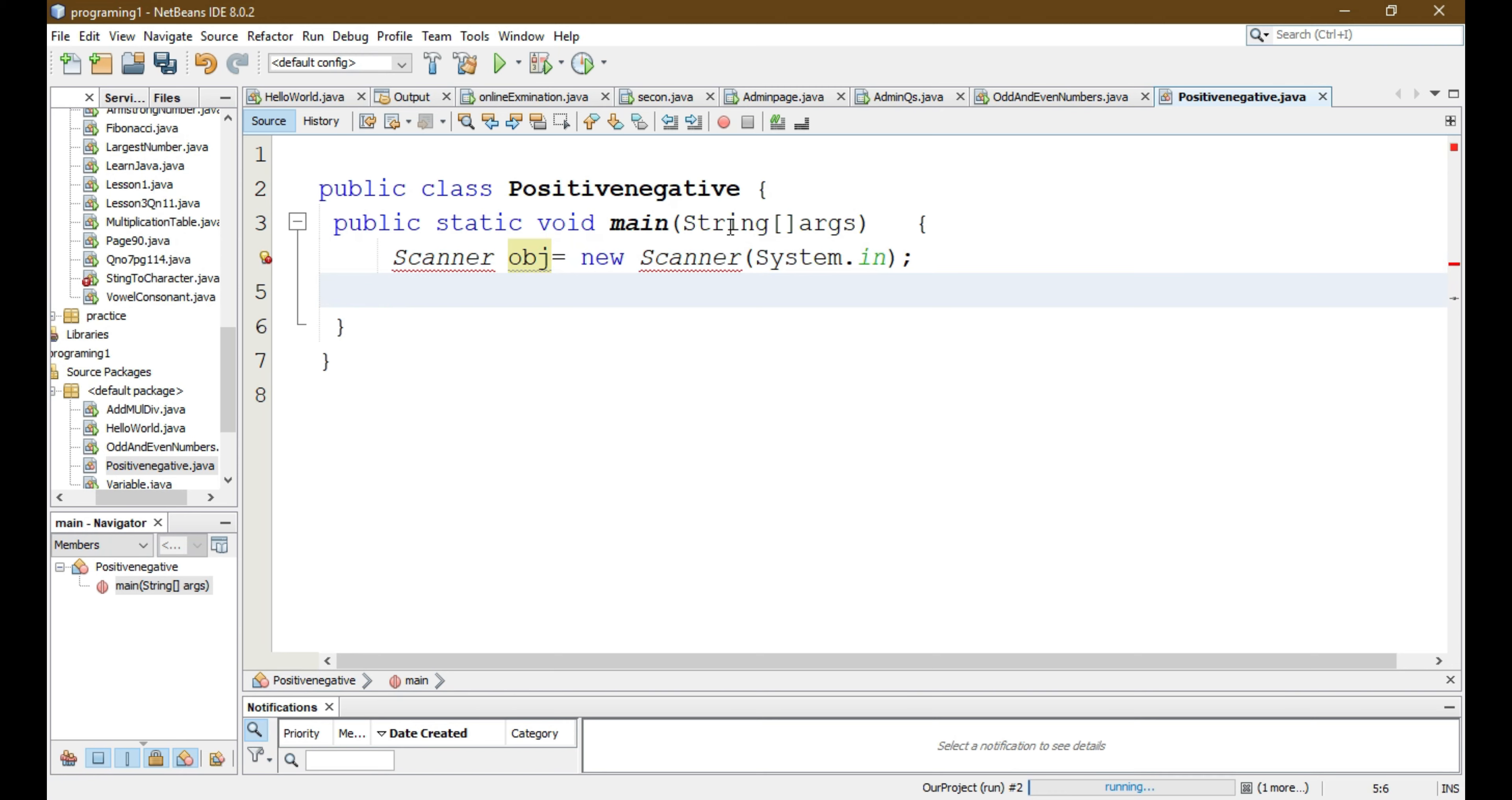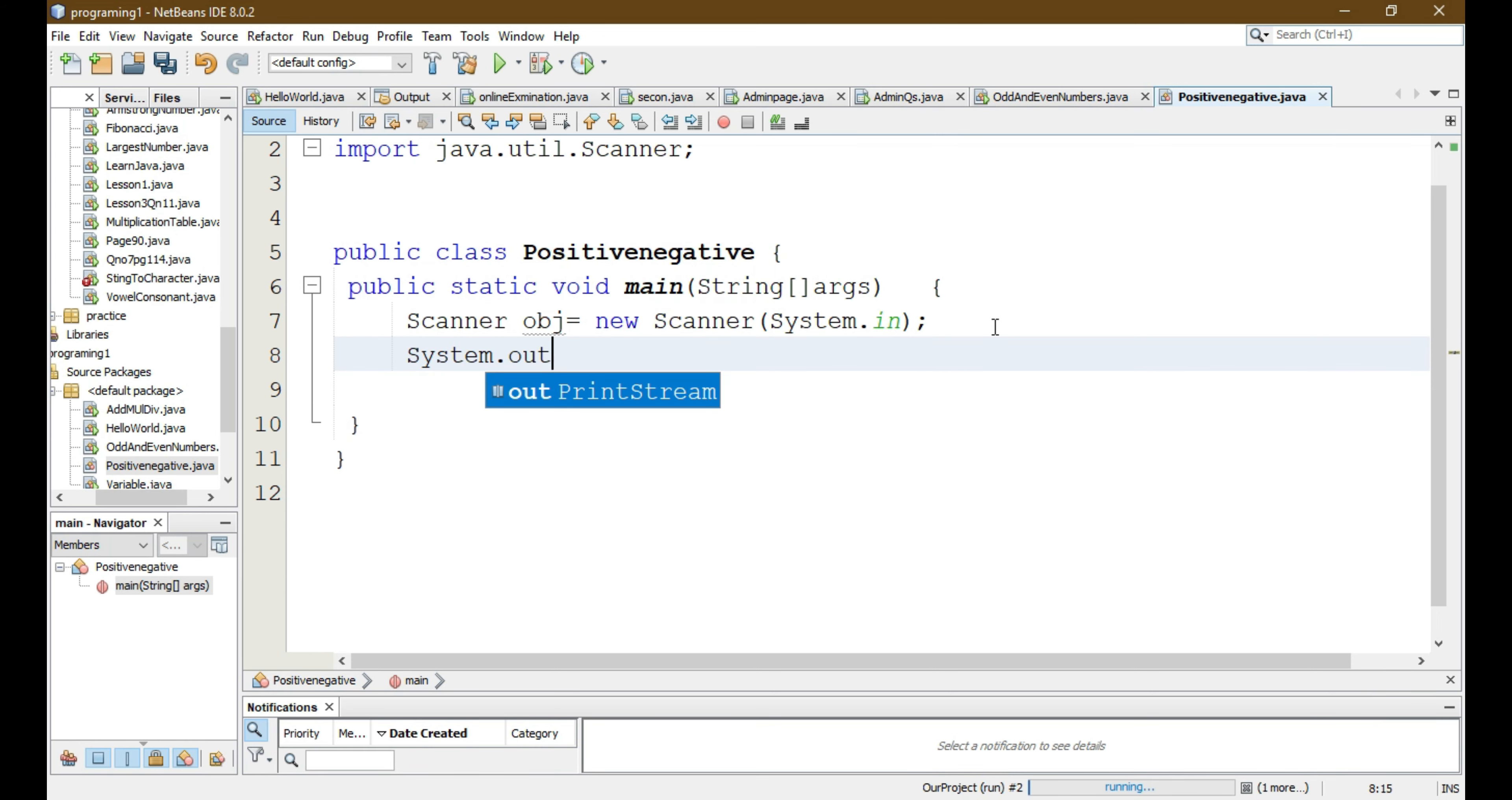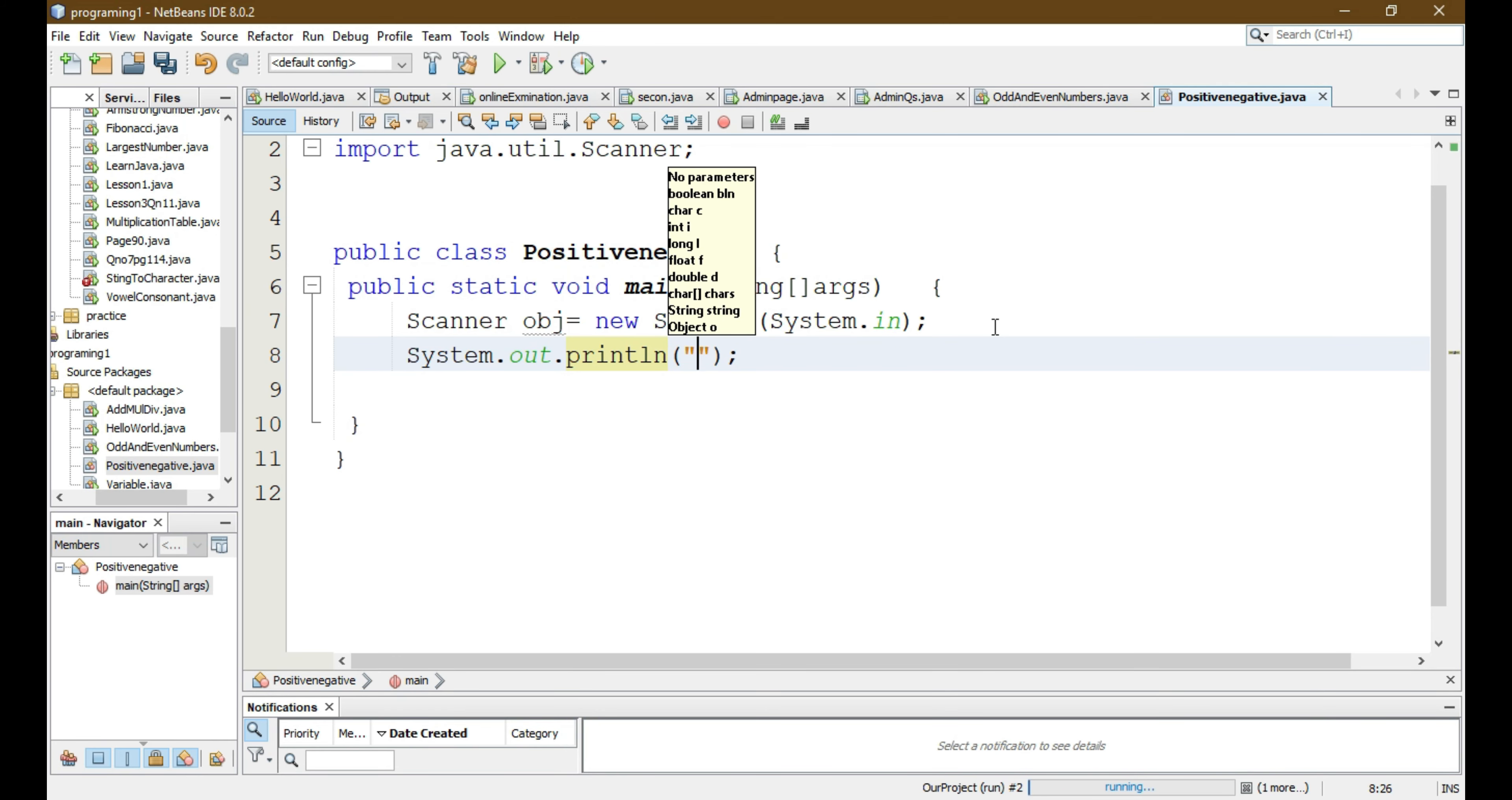Now we need to import this Scanner class. Now we have to give a message to the user to enter a number. System.out.println and here we have to give a message: enter a number to find whether it is positive or negative.